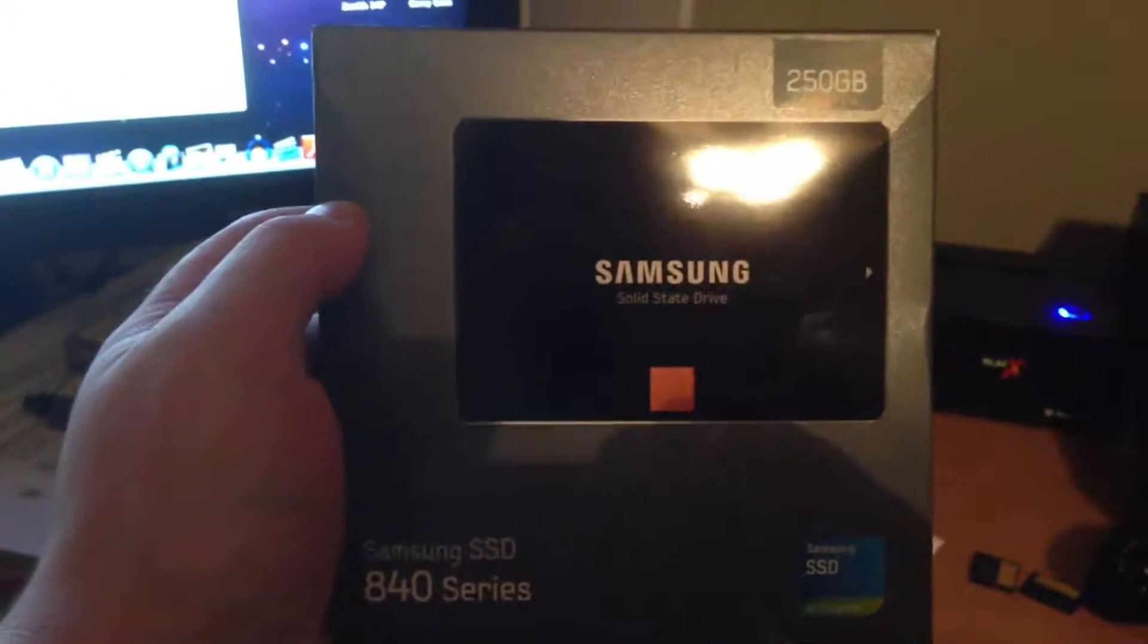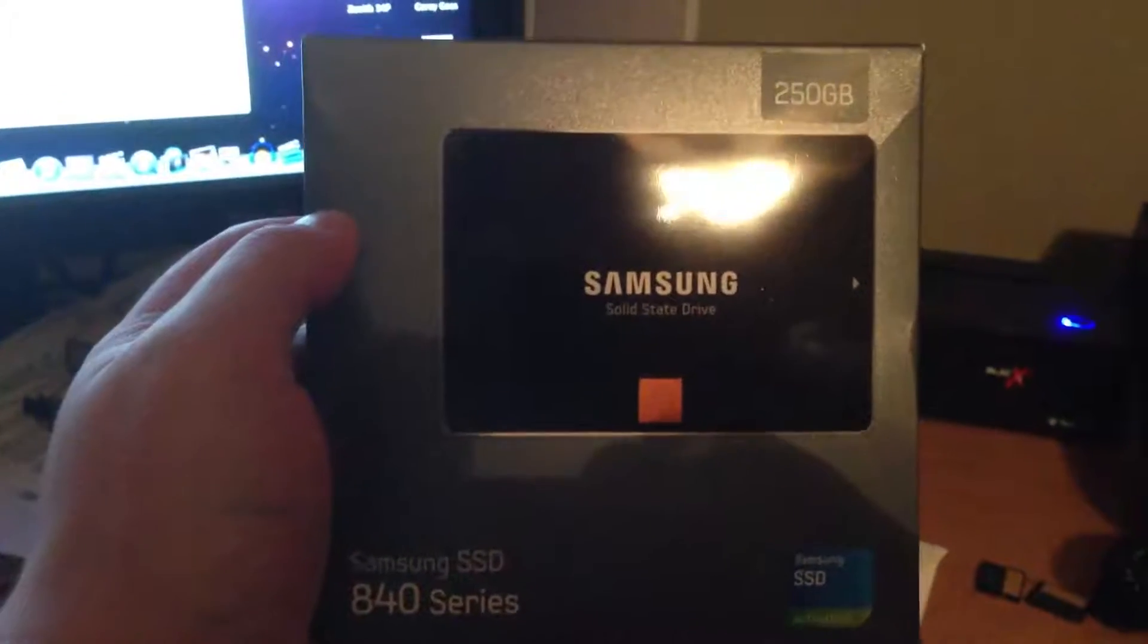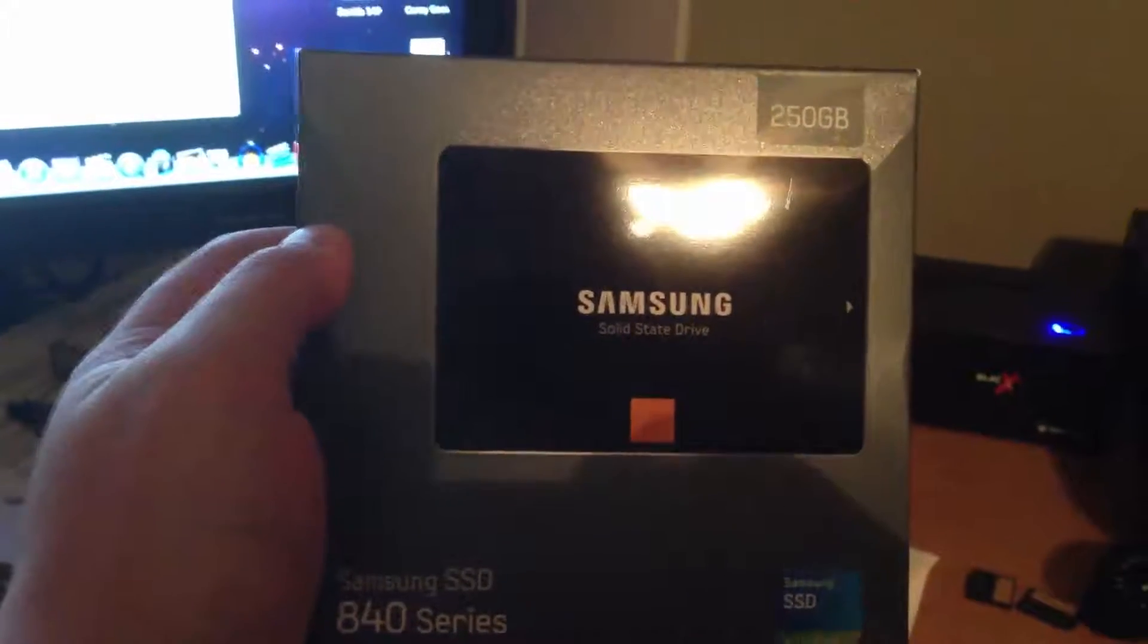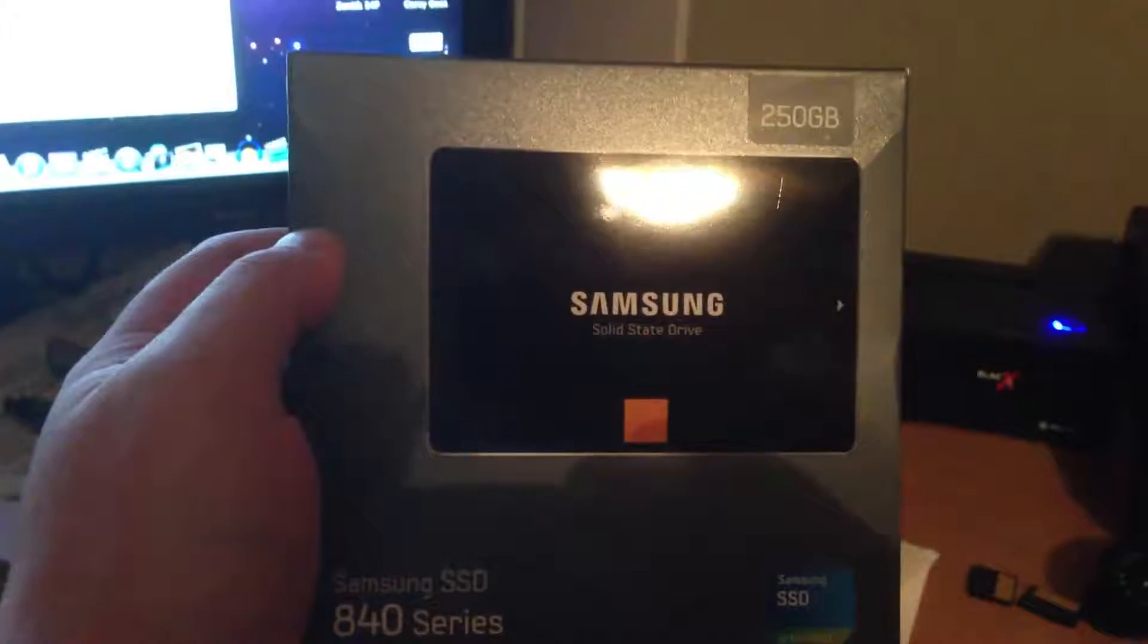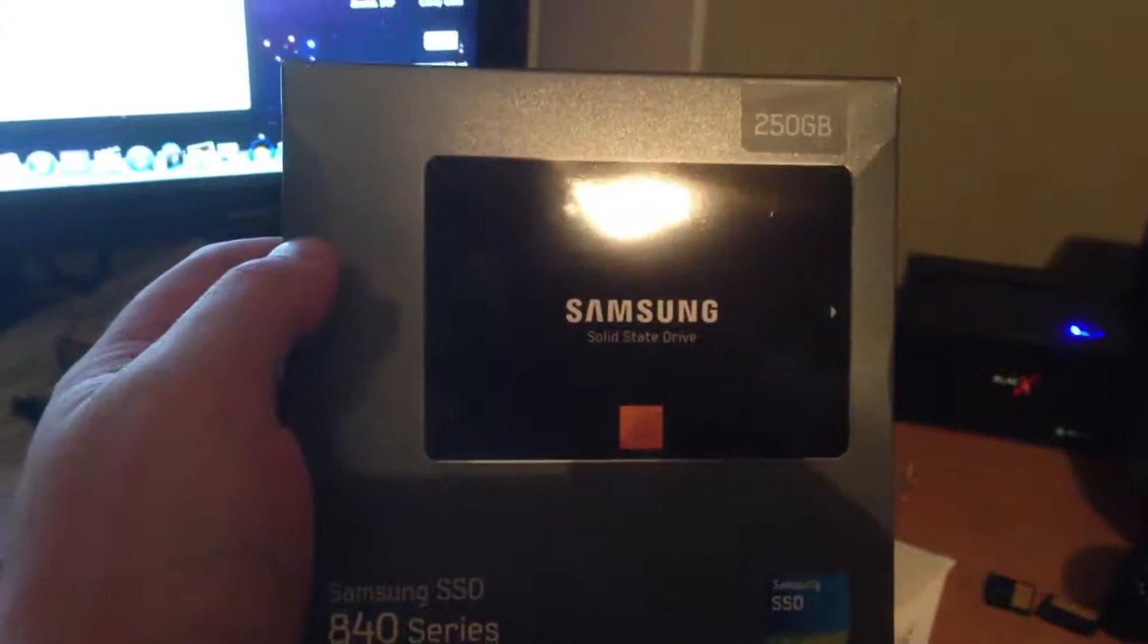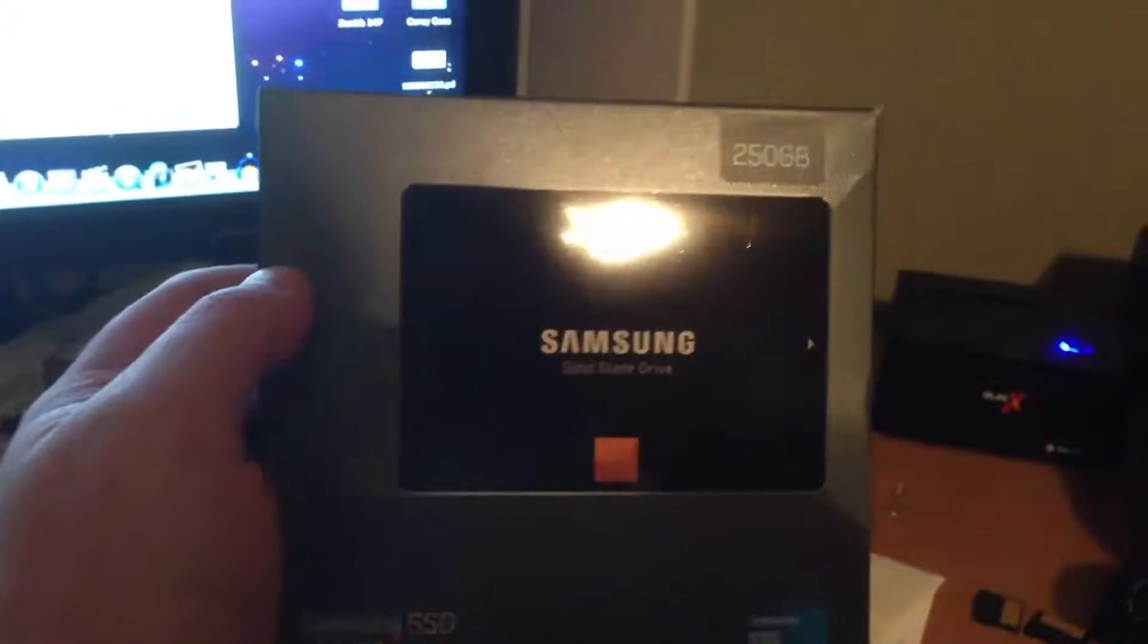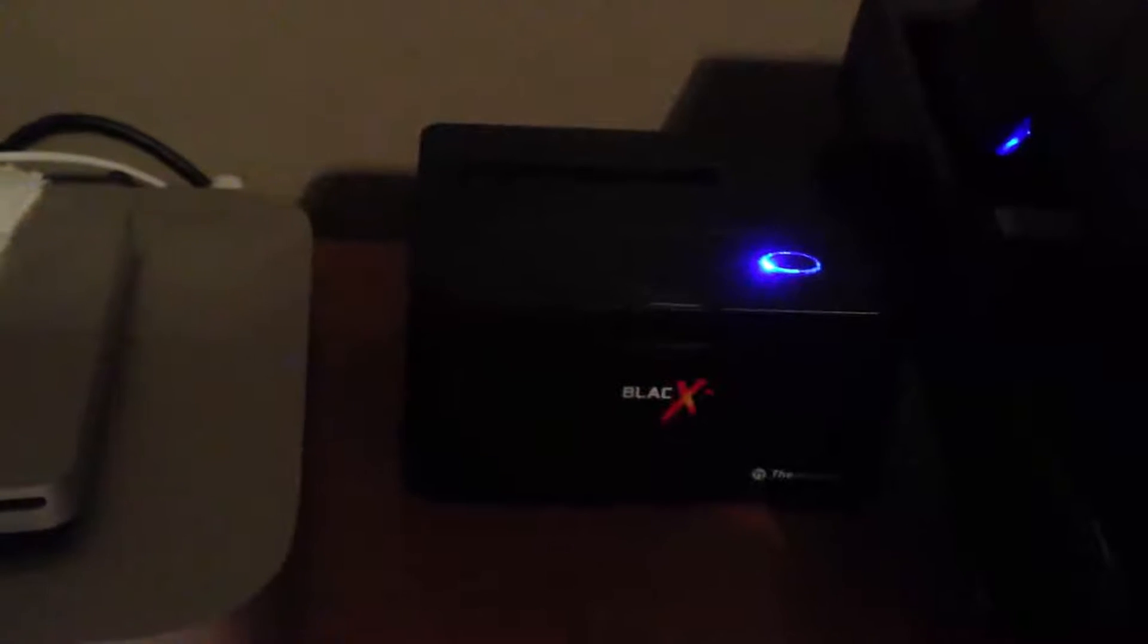Well, my solid-state drive arrived today. What it's going to do is go into my Mac Mini here, and what I'm going to do is take the backup from my Time Machine.